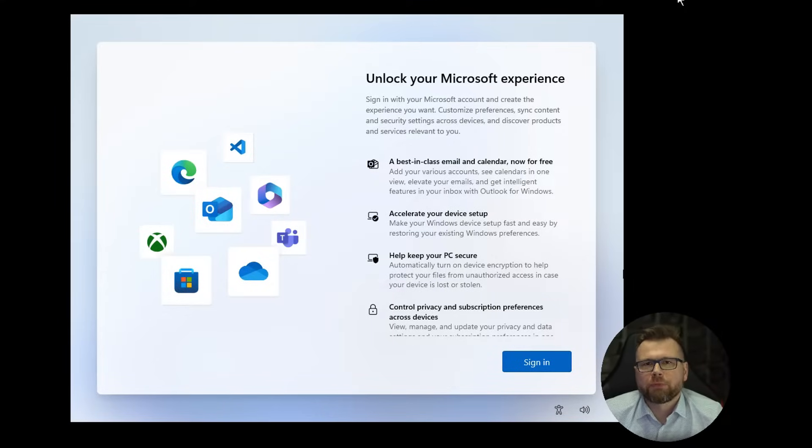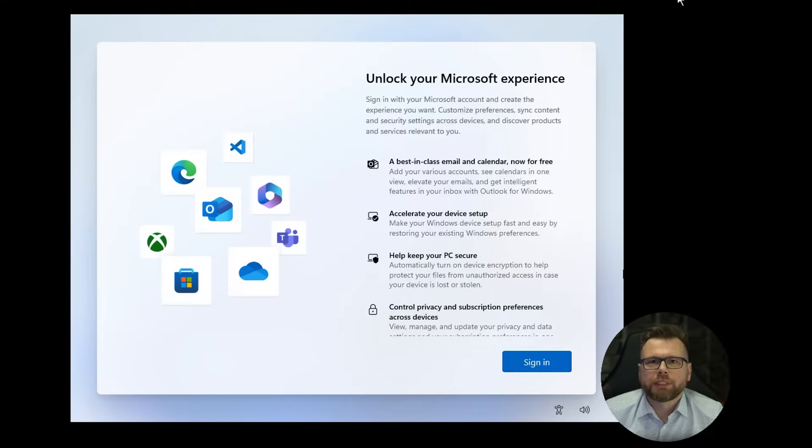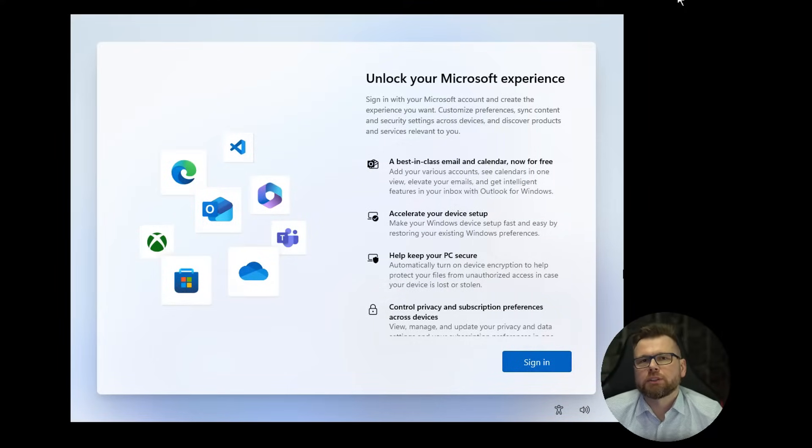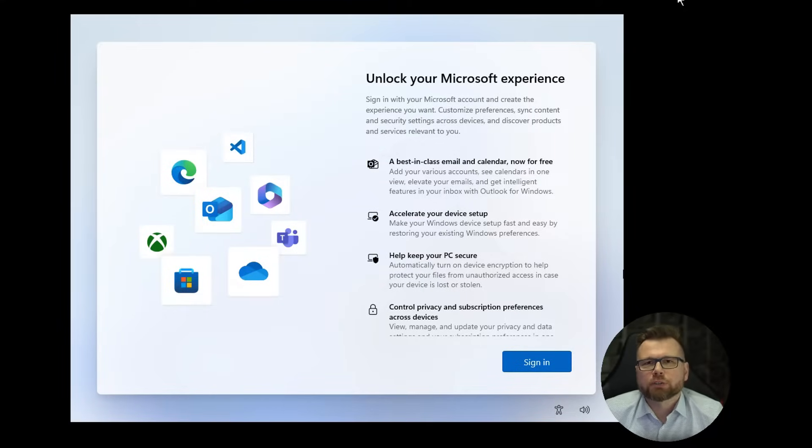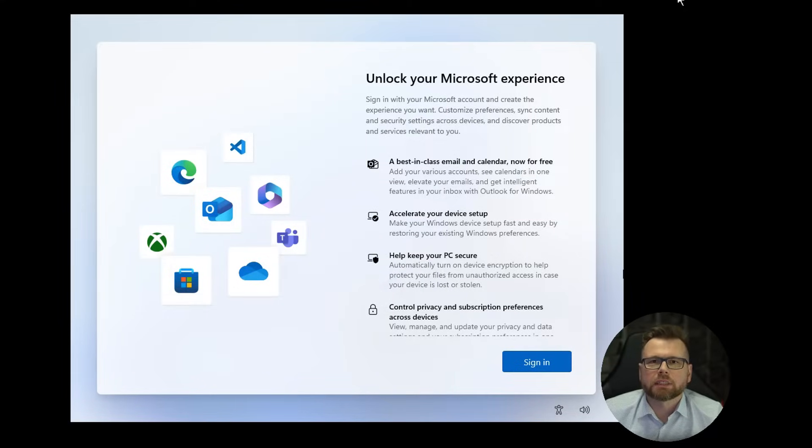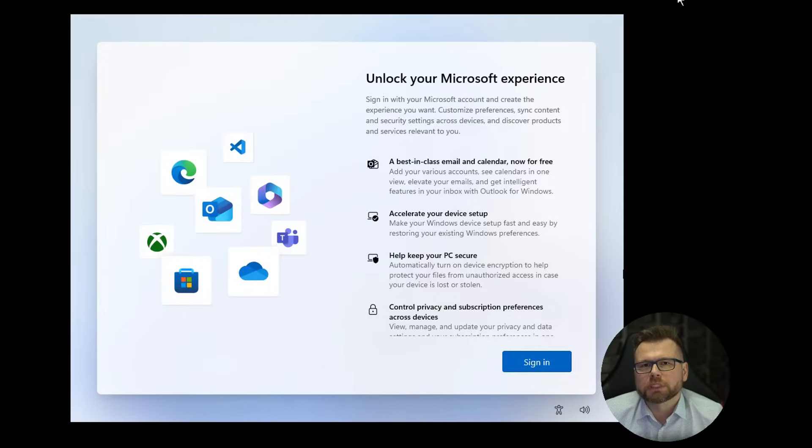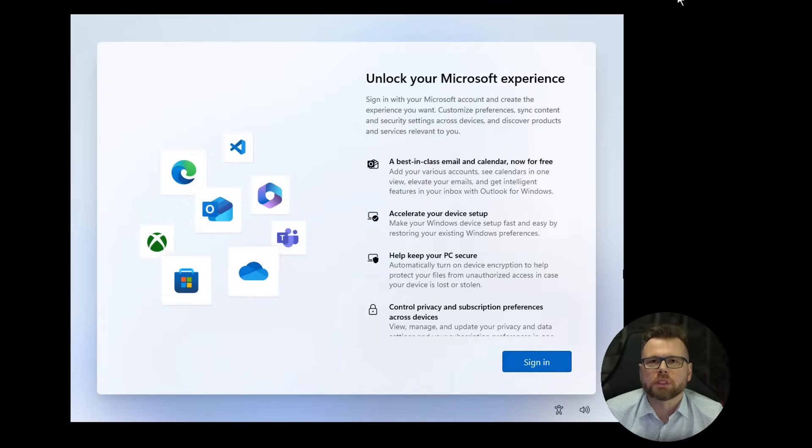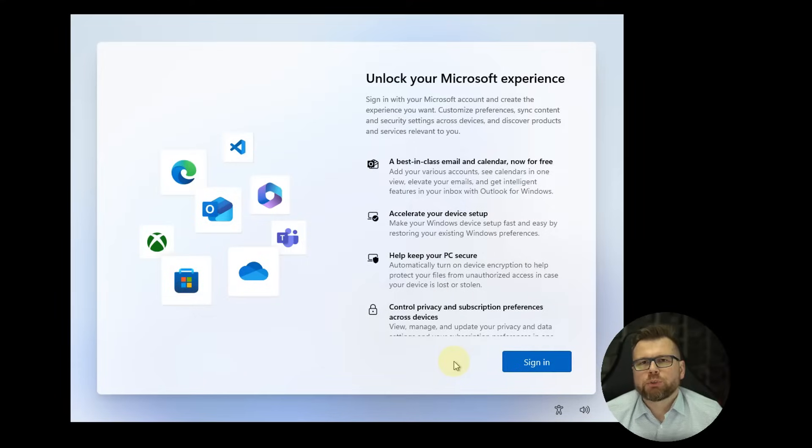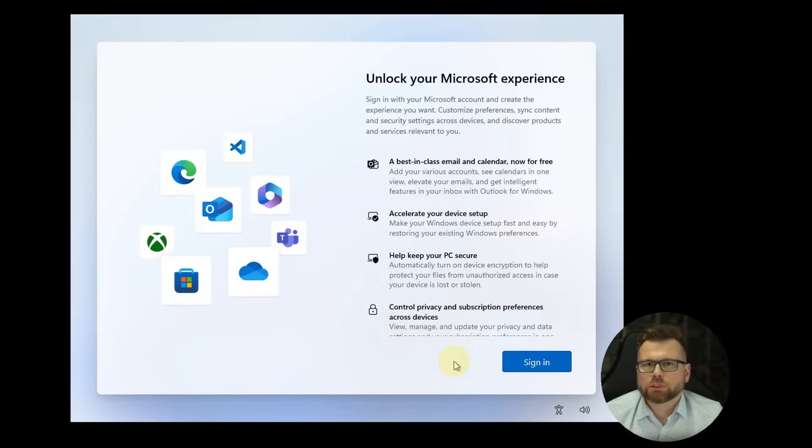This method works with version 24h2 where the old bypass NRO method no longer works. Microsoft forces you to create an online account during installation if you are connected to the internet, so I'll show you a safe workaround using a local account instead. All you have to do is enter four specific commands.